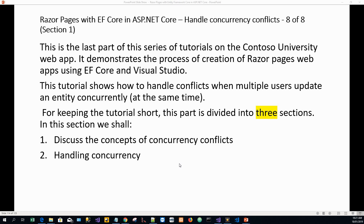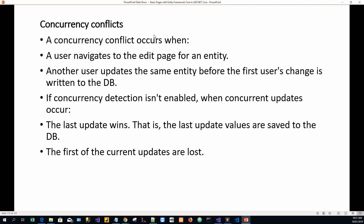A concurrency conflict occurs when a user navigates to the edit page for an entity and another user updates the same entity or the same table before the first user's change is written to the database. If concurrency detection isn't enabled and concurrent updates occur, the last update wins — that is, the last update values are saved to the database and the first updates are lost.